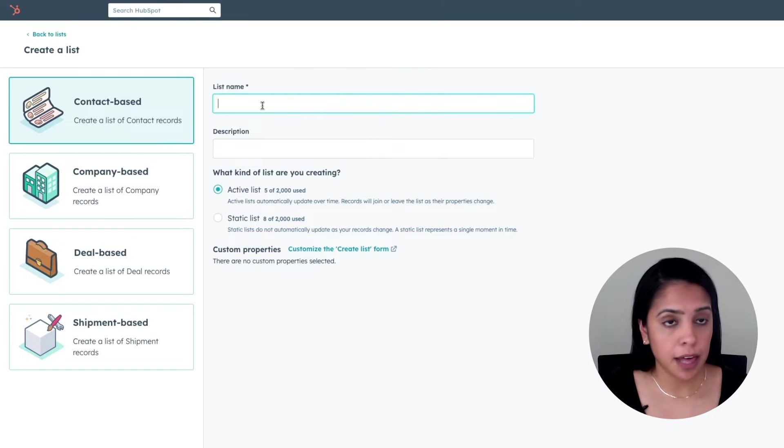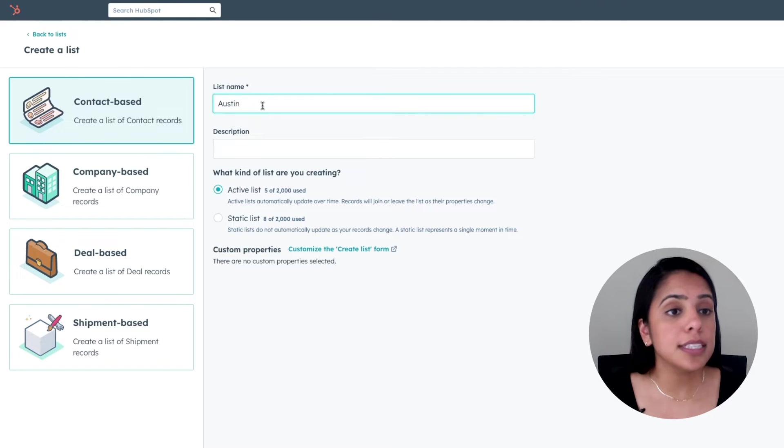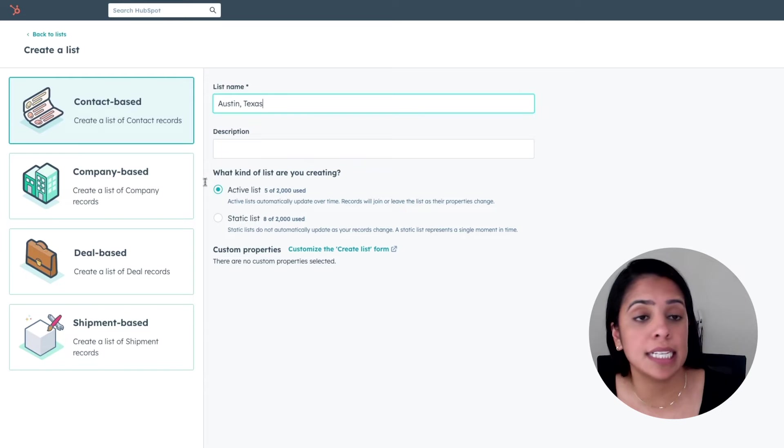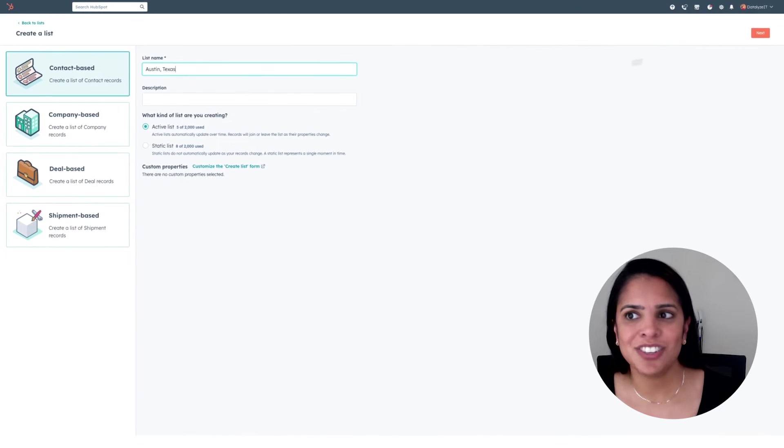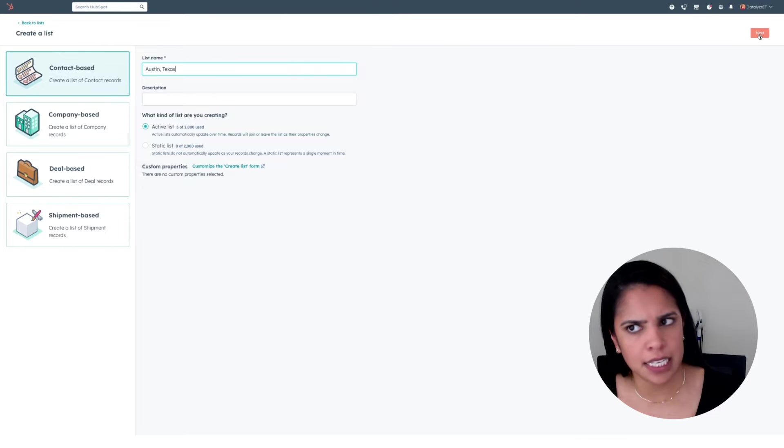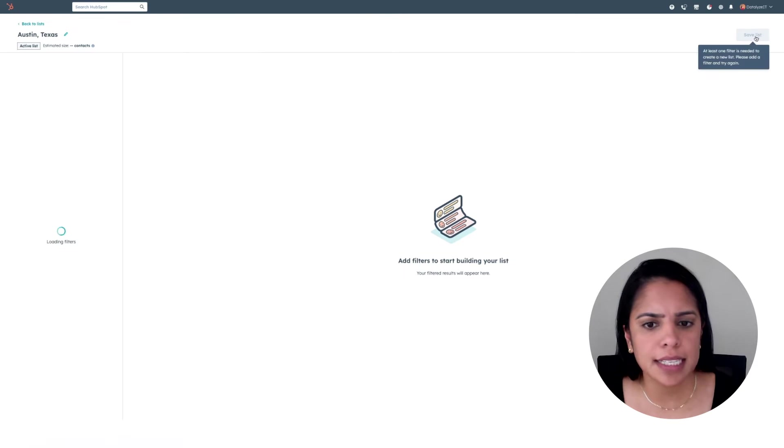Let's take that example, actually. I want to create a list of everyone who lives in Austin, Texas, because I'm speaking there in two weeks, and I want to make sure to invite these folks. I'm going to click next.